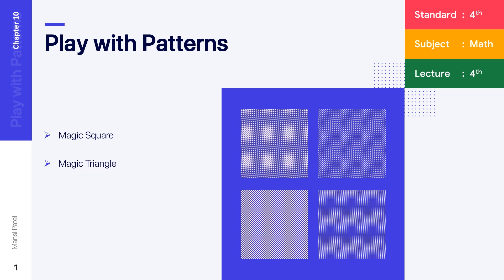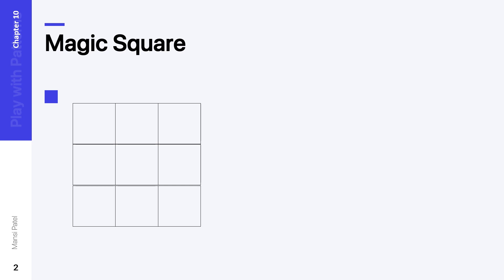Do you know what is a magic square? In the magic square, you can see there are three rows and three columns. You have to put the numbers in this square such that the sum of each row and each column should be the same. Some rules are there for this, so let us discuss them.